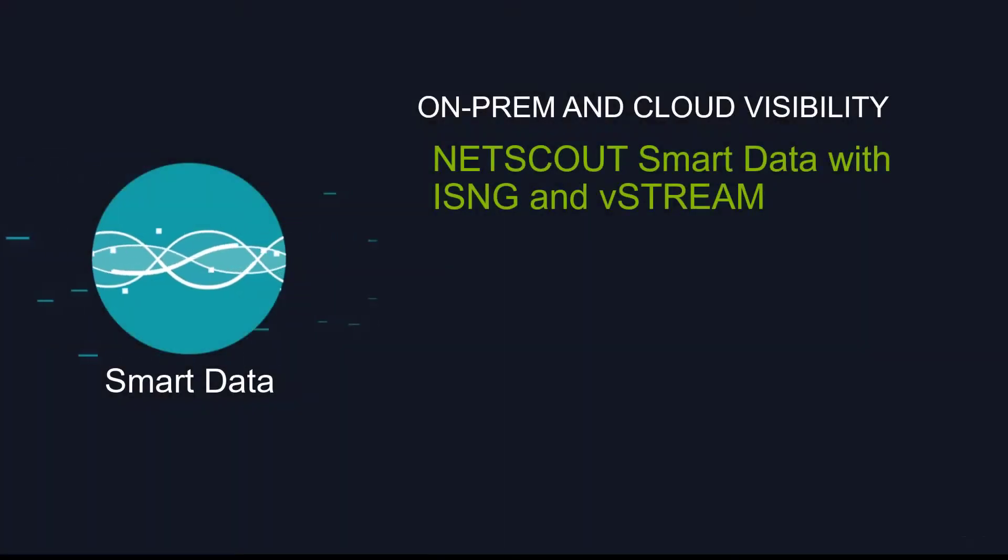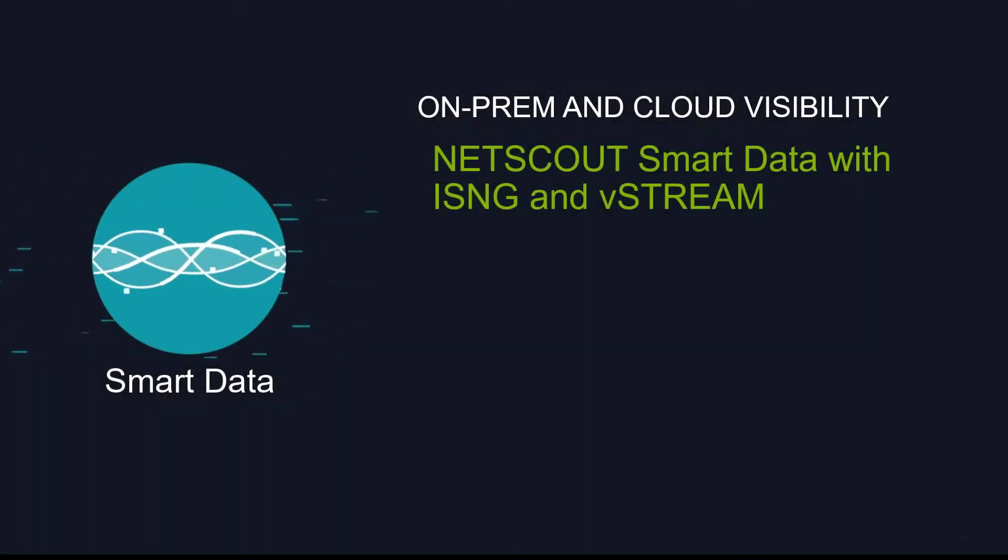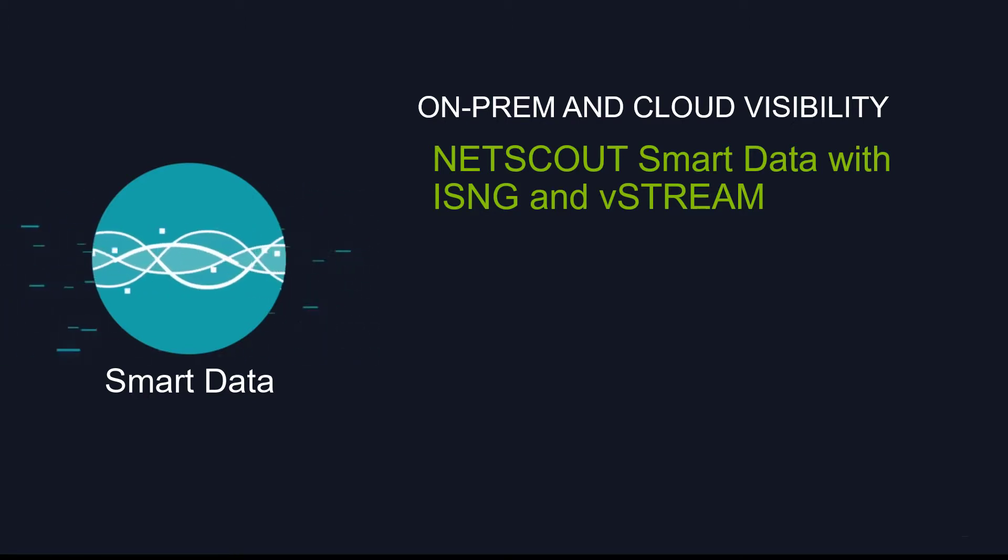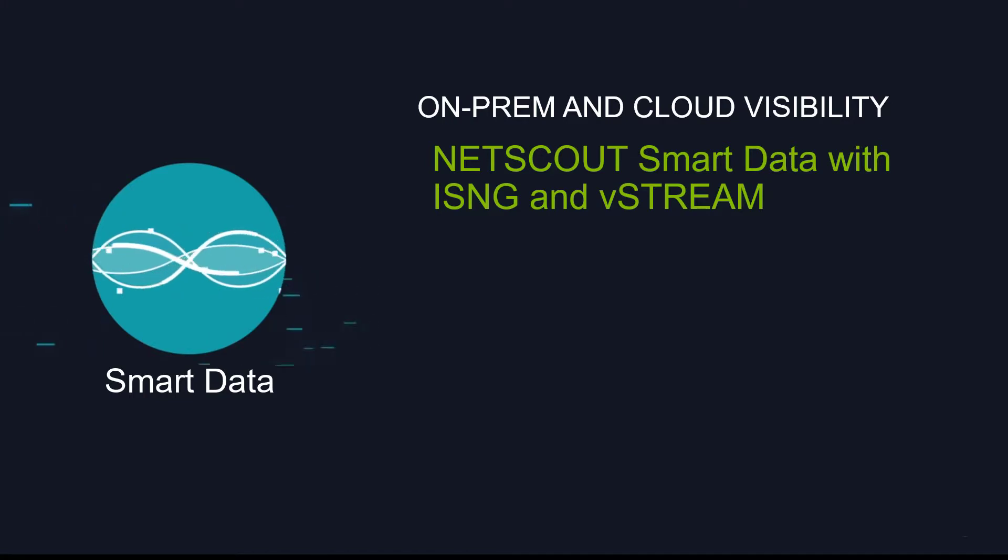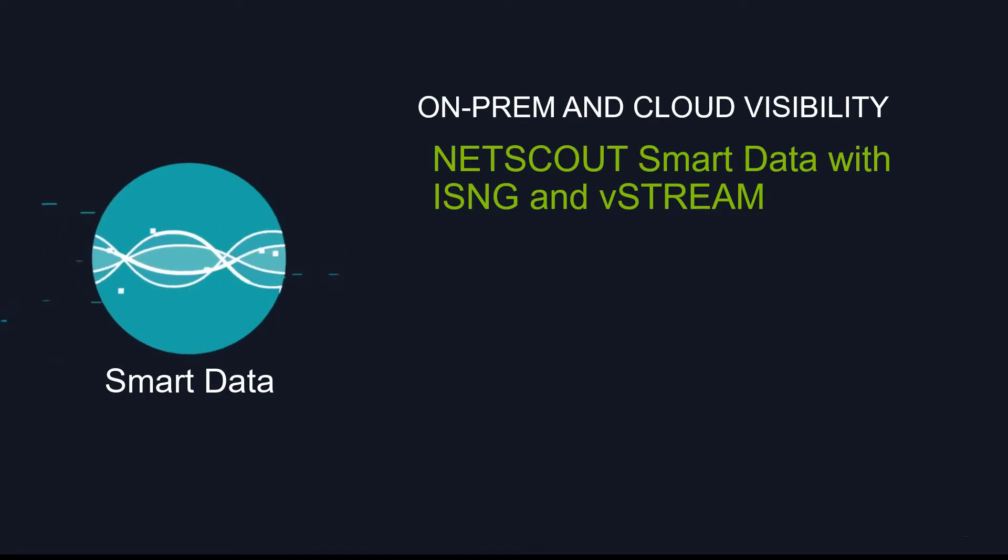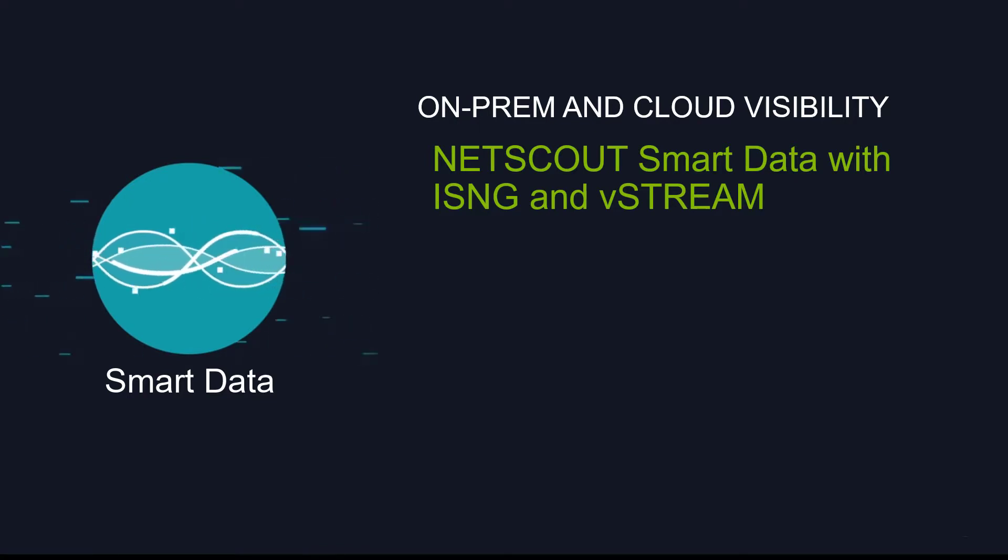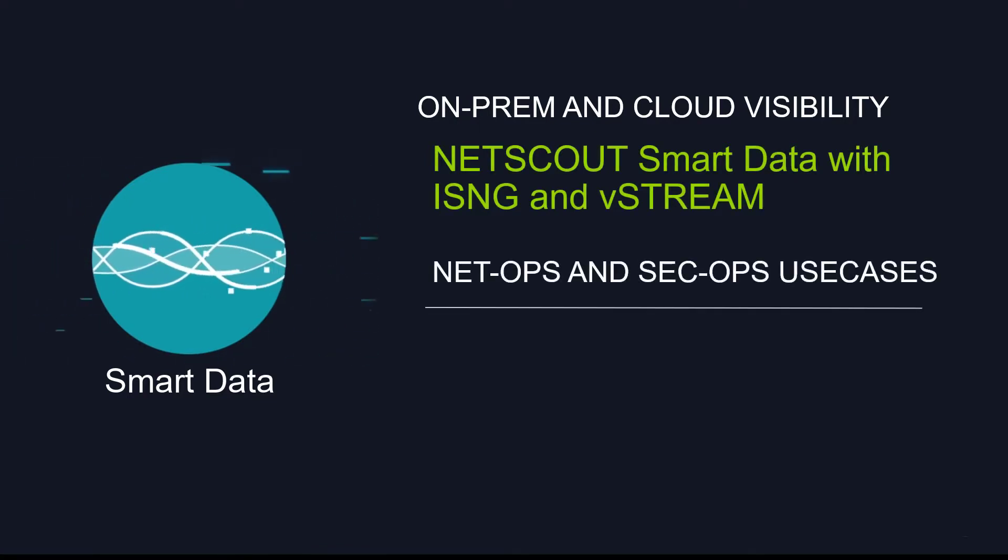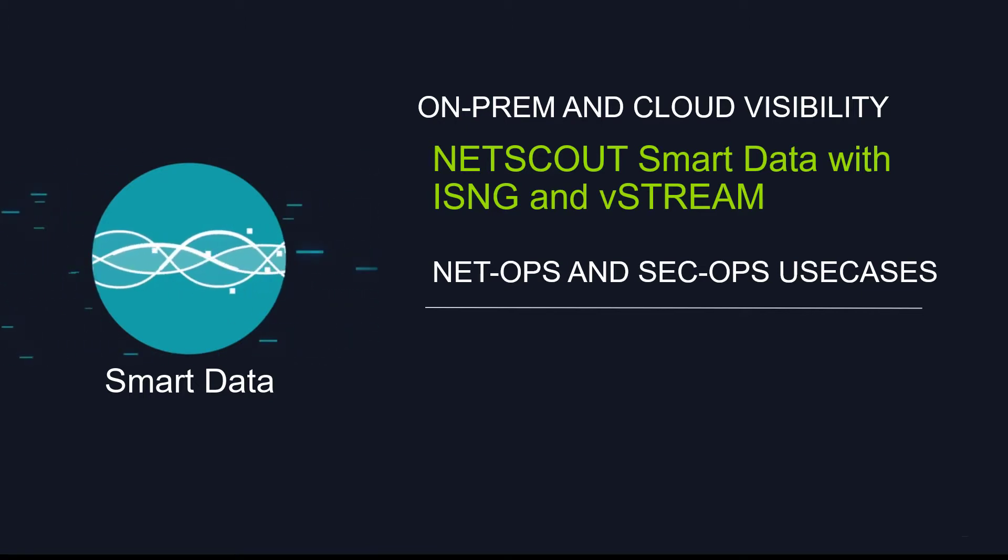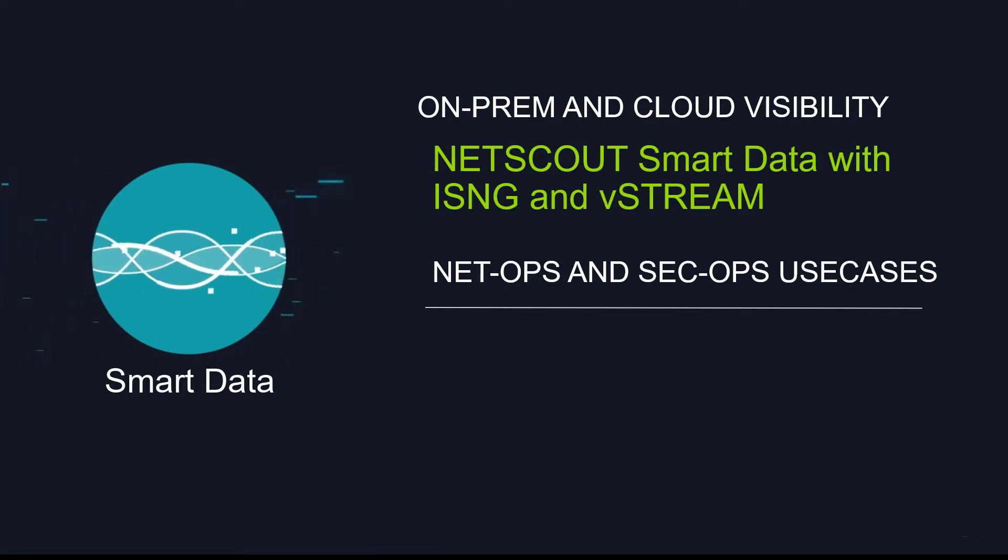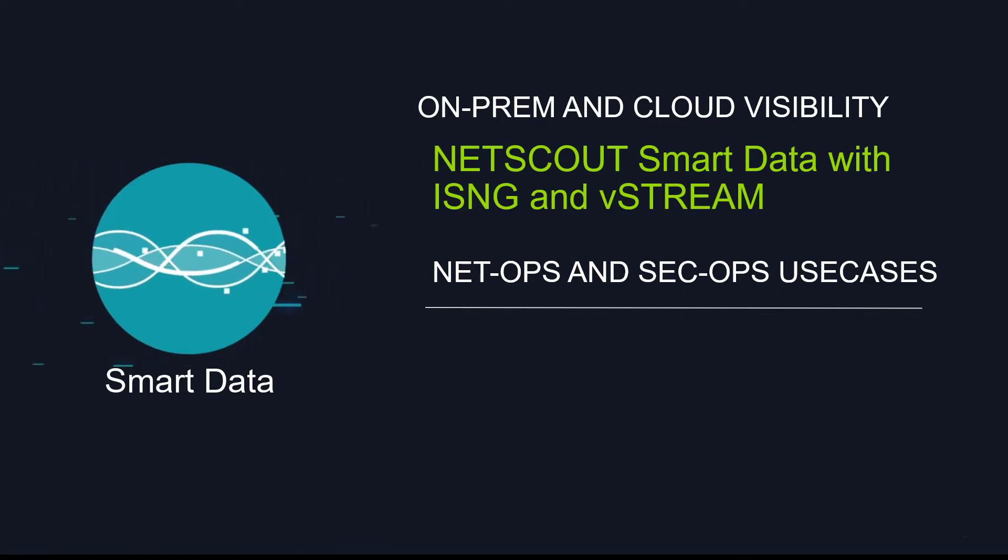Netscout technology leverages packet data, a high-fidelity data stream available no matter where you deploy your workloads, on-prem and in the cloud. Netscout hardware, Infinistream ISNG, or its virtual companion vStream, converts packet data in real-time into smart data, key performance and security indicators. It also stores sessions and packets for historical retrieval and analysis. This creates a cost-effective, versatile service assurance and security visibility solution, reusing the same instrumentation in the cloud and on-prem for both NetOps and SecOps use cases.